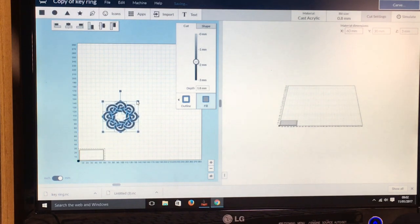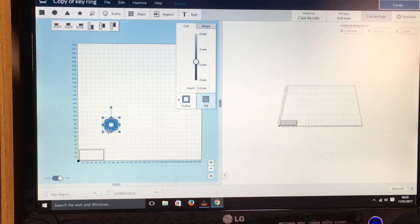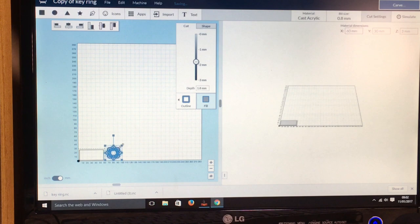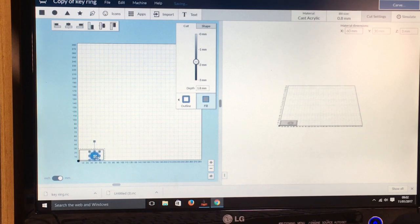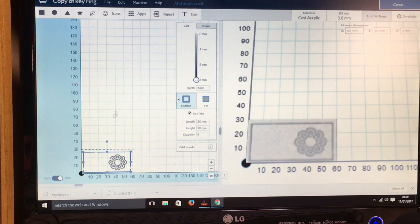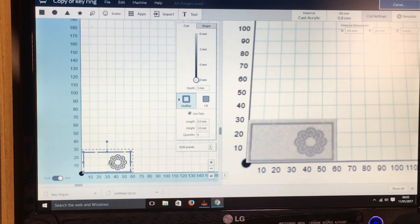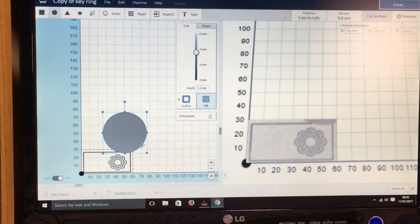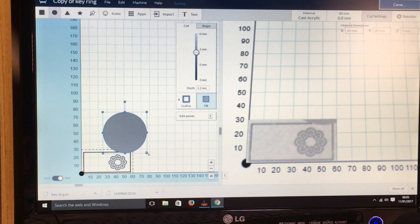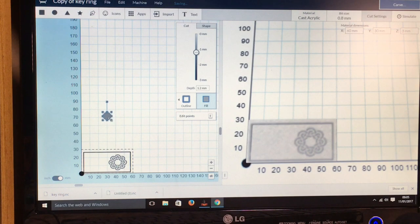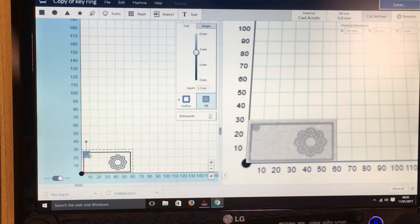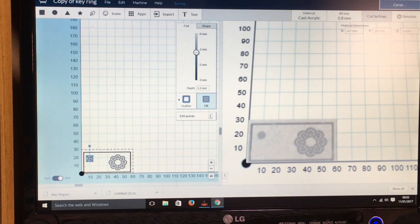So I'm just going to use this here and then scale it down so it will fit. So I've just scaled that to the size, and now I'm just going to use the circle tool up here and I'm going to use this to make the hole for the keyring to go through. I'm just going to scale that down and then put this one here somewhere.